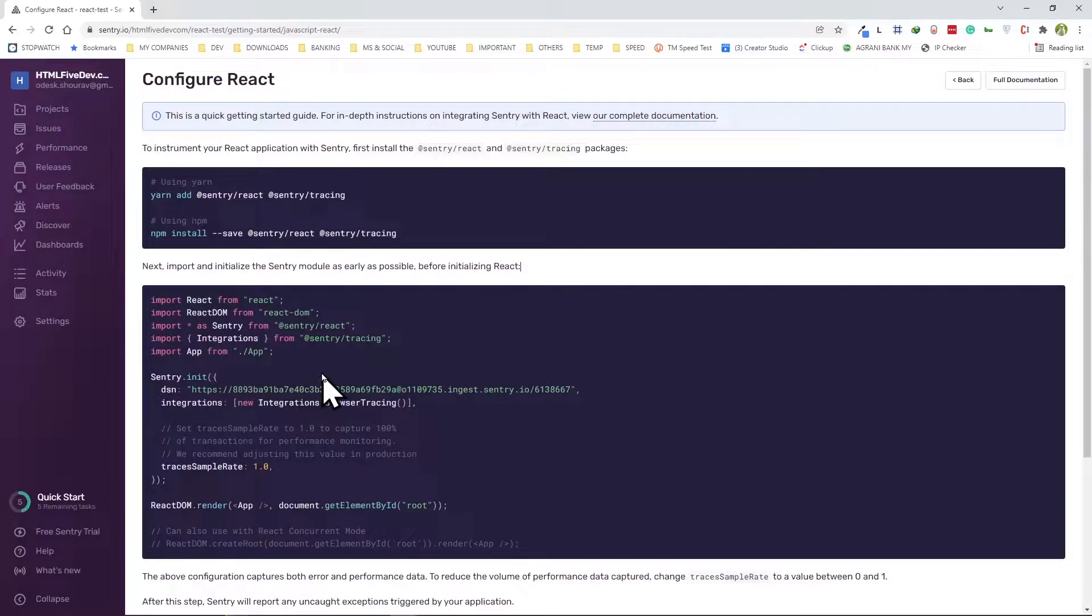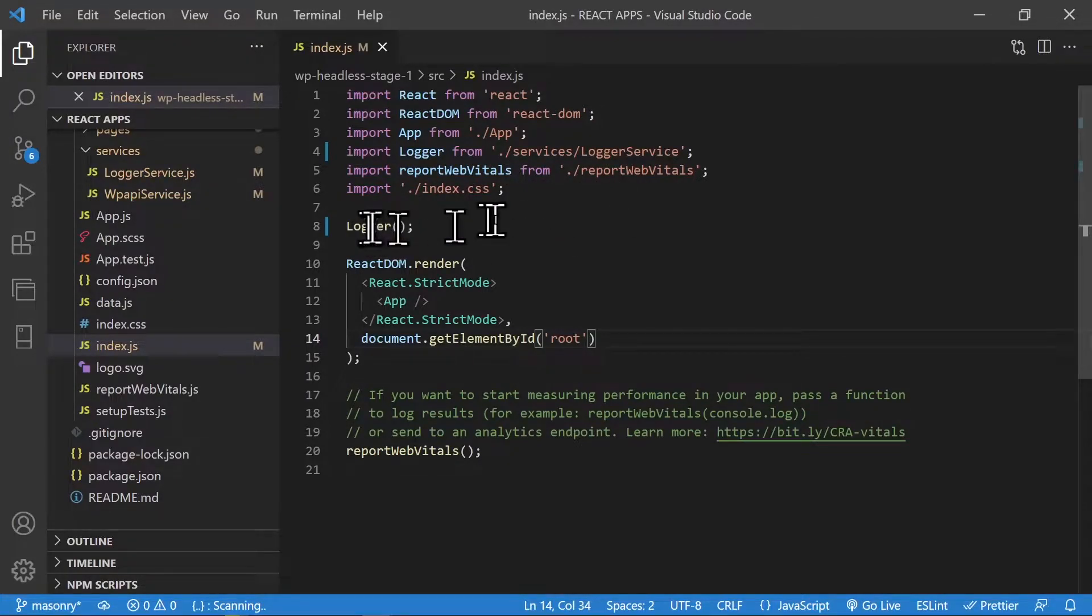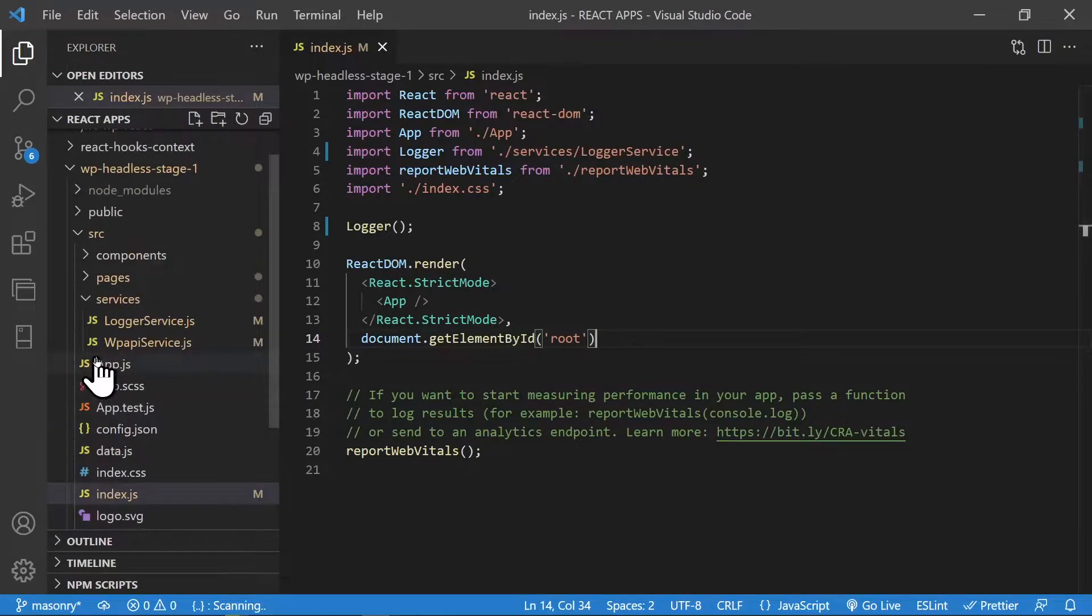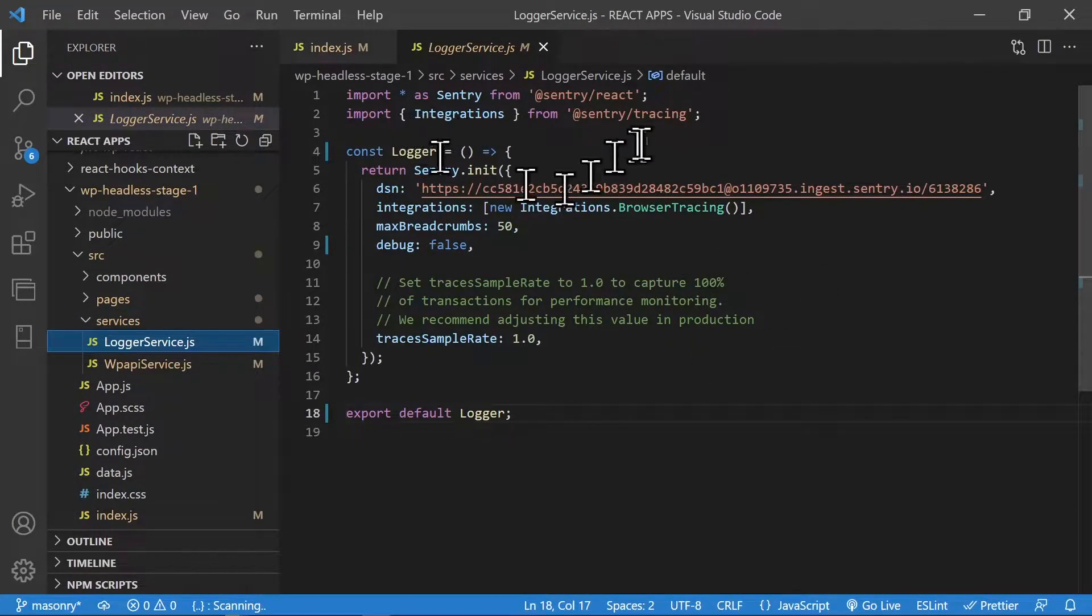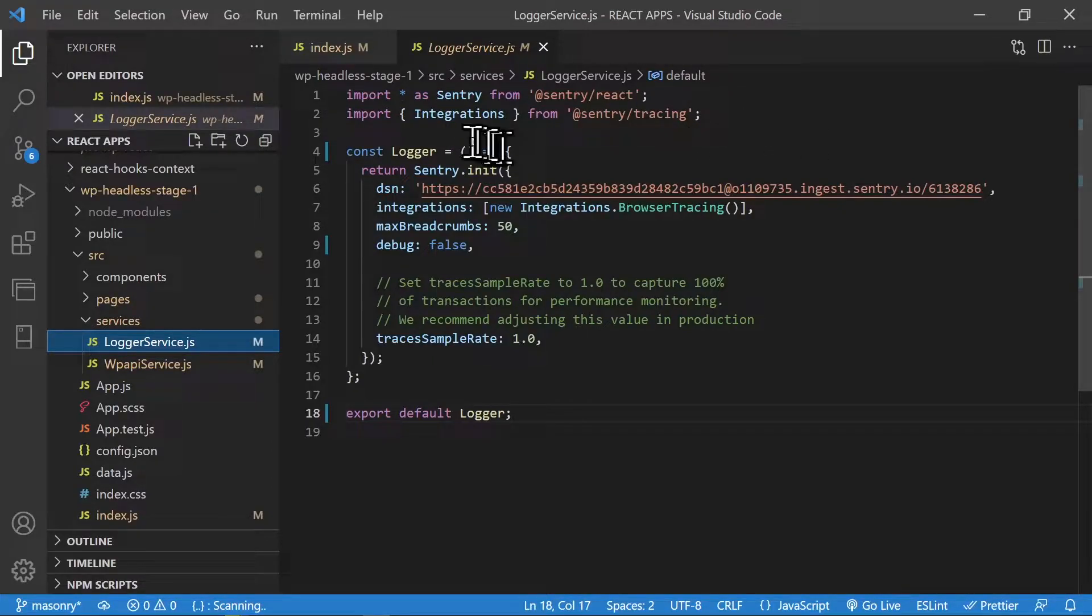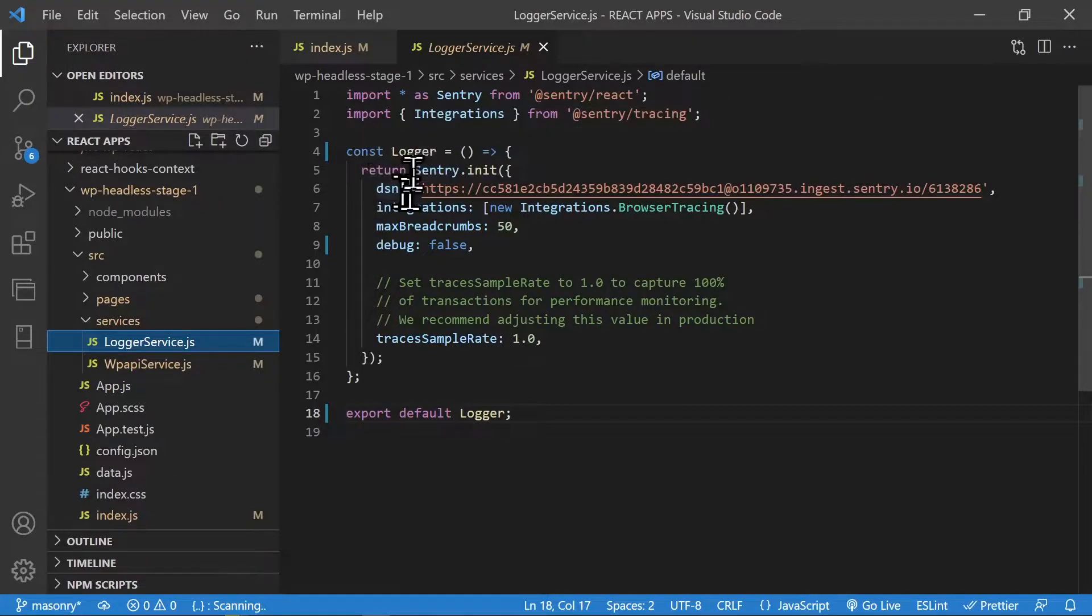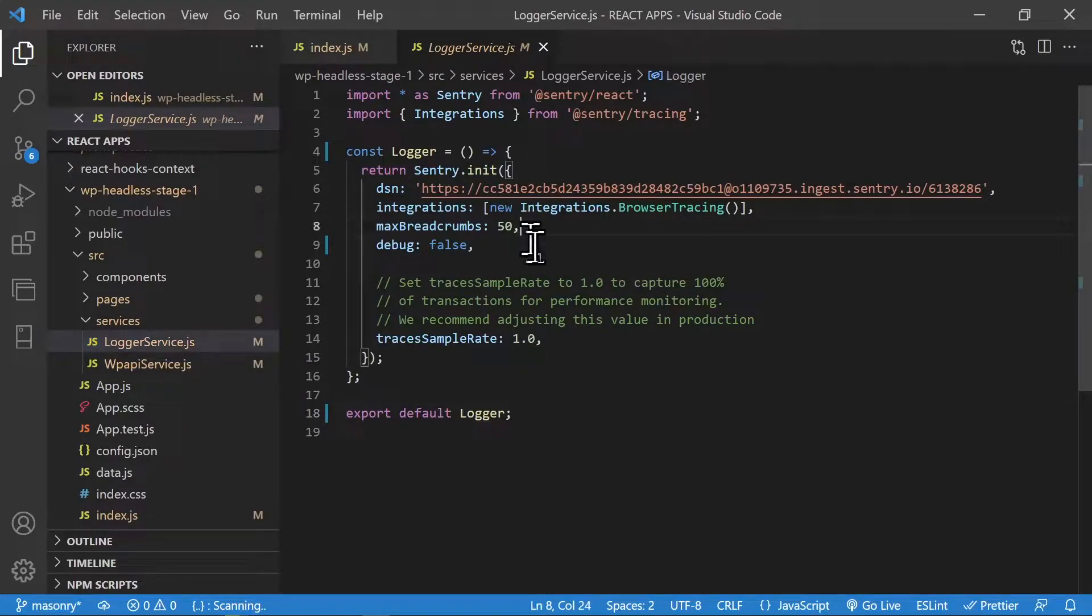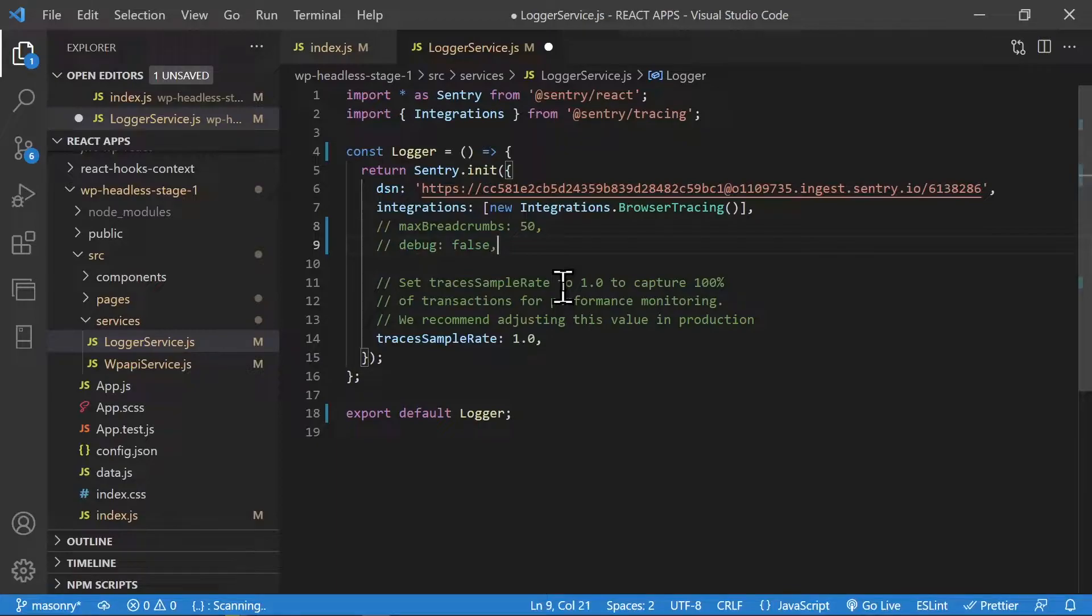But what I did, just to keep this quite clear, I created a logger service which is right here. I actually isolated all the Sentry stuff. These are the two modules they tell you to install with npm. After I installed this, I created a function and I'm returning that Sentry.init the whole thing. Initially in their code they don't give you this.